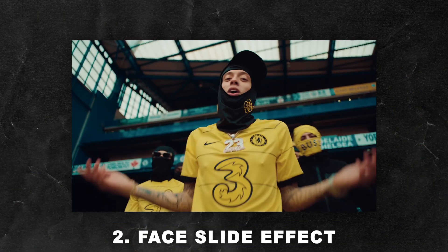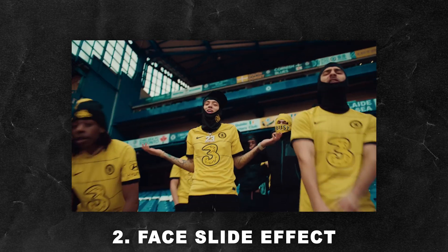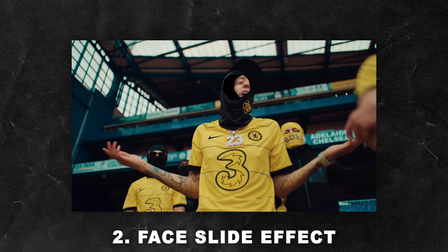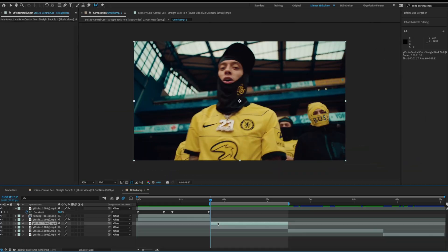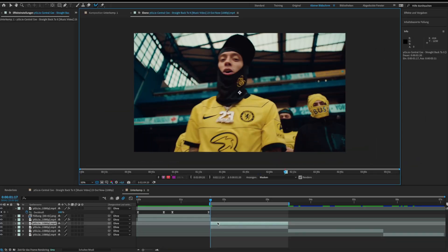The next effect is the face slide effect. For this effect we need to double click our clip and roto scope the face.